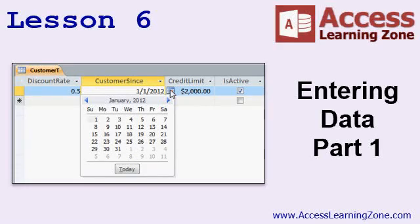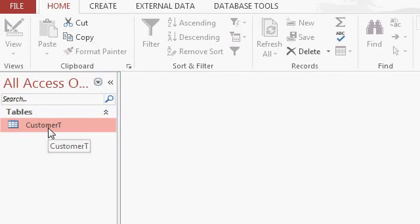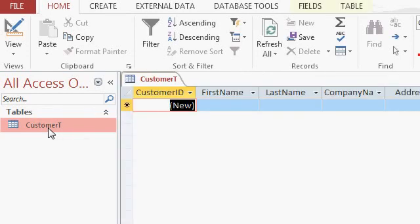In Lesson 6 we're going to begin entering data into our customer table. We have this brand new customer table that we've built, but so far it's empty. Let's go ahead and put some records into it. Let's double click on the customer table to open it up, there it is. This is datasheet view.